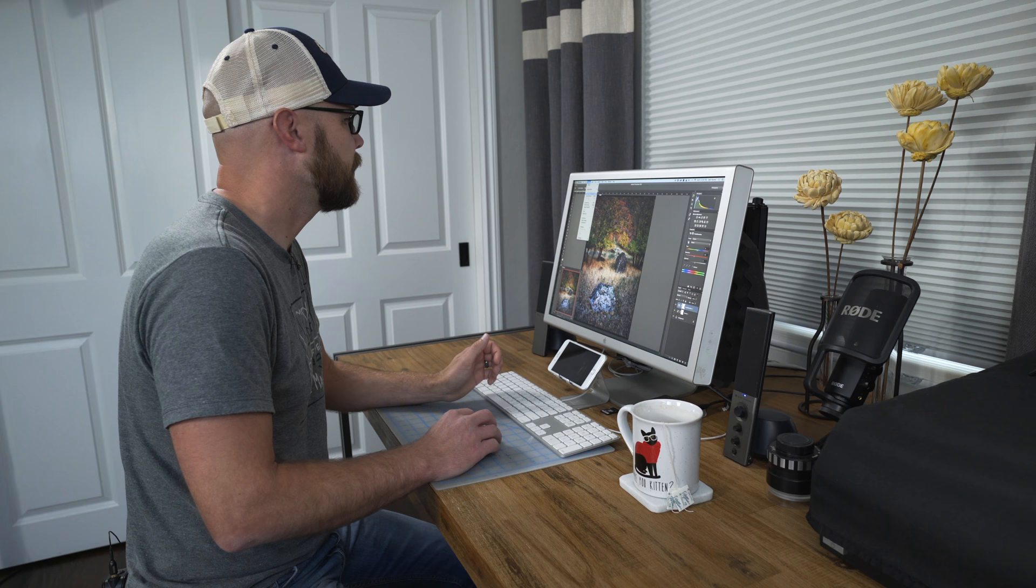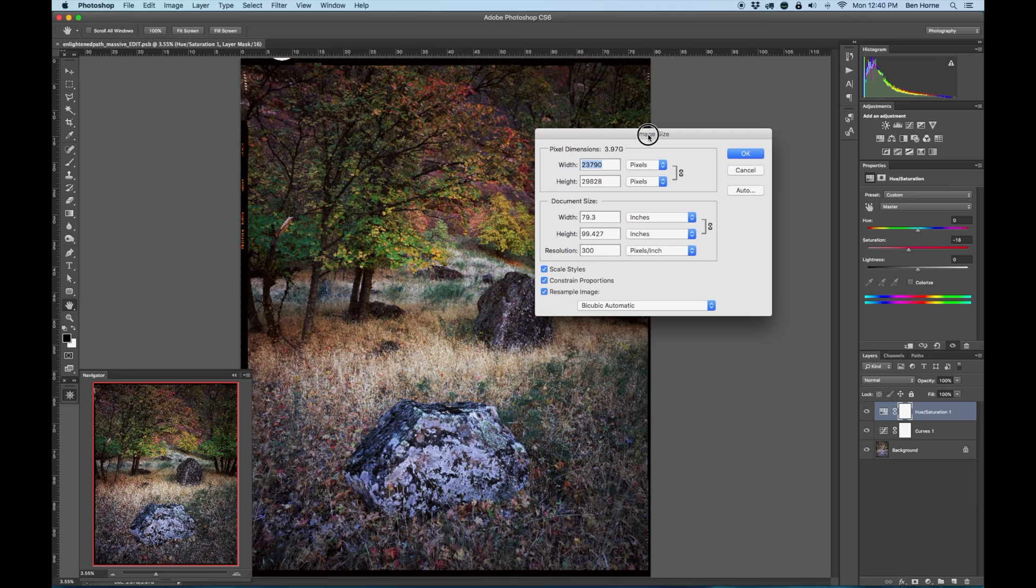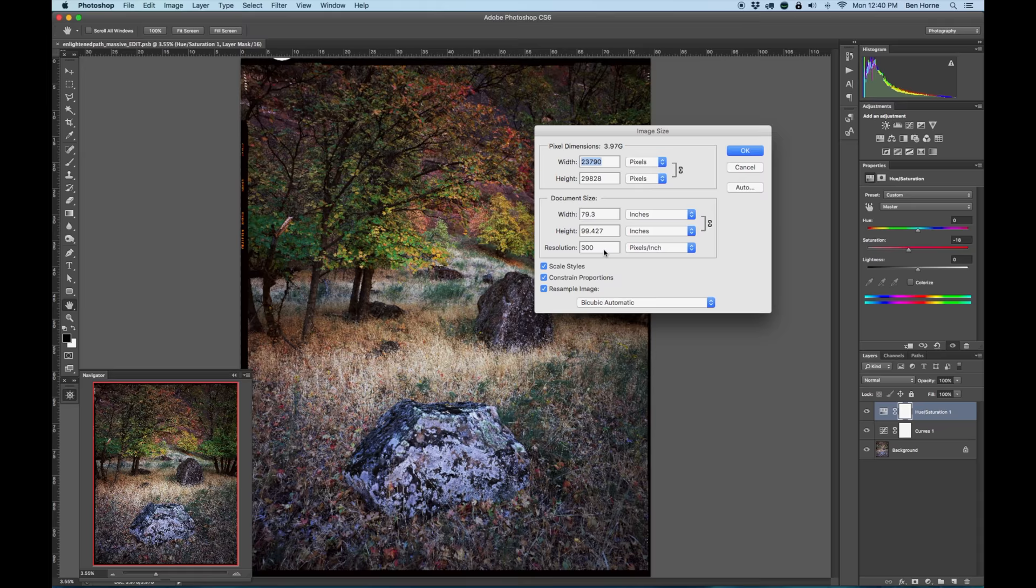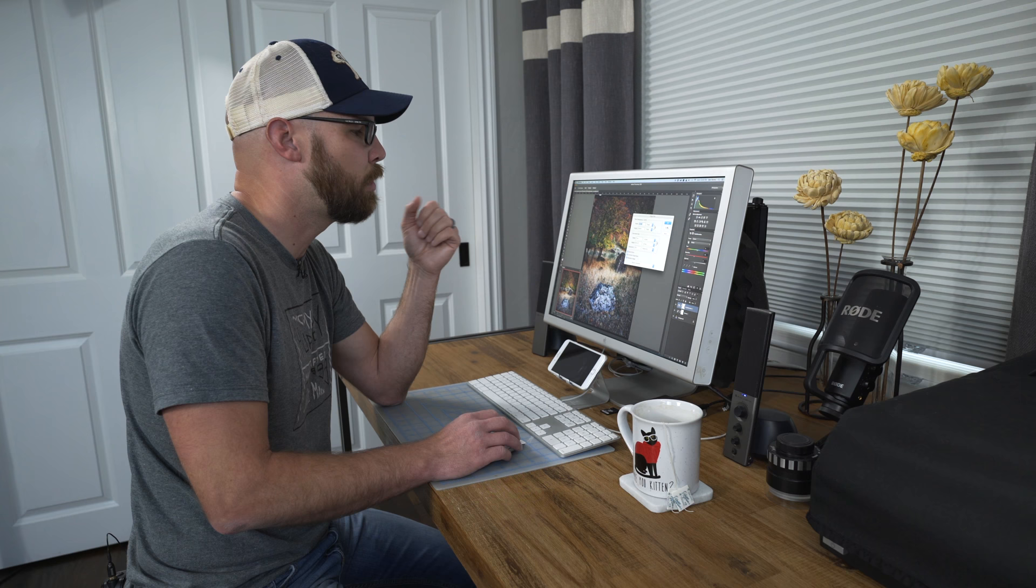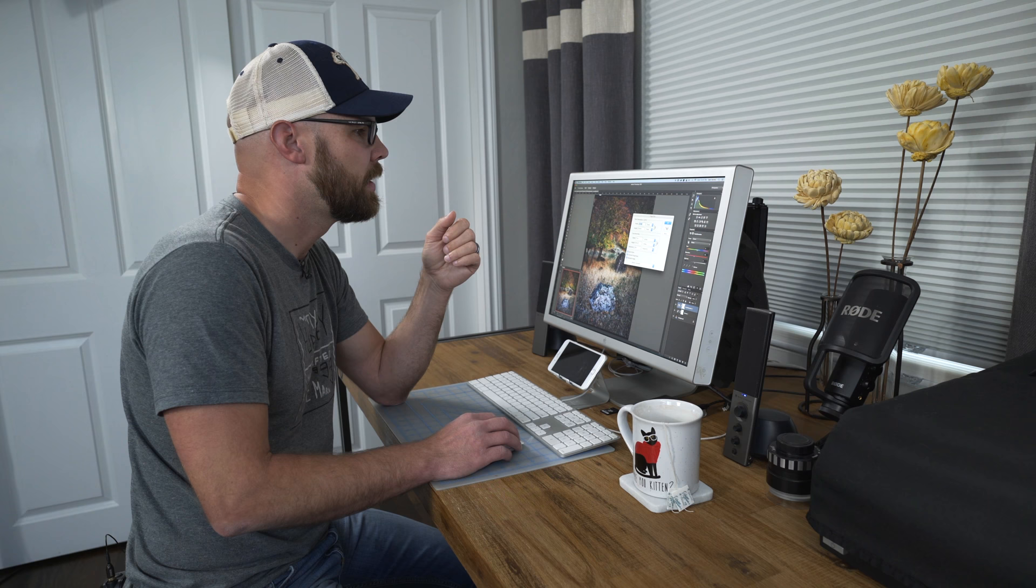But let's take a look at this image. The image size is 23,790 pixels by 29,828 pixels. So it's a huge file. It's basically a four gigabyte TIF file. At 300 pixels per inch we're looking at a print size of 79.3 inches by 99.427 inches, which is bigger than I'd ever print anything. But this is kind of more of an experiment of how big can this file be scanned and how does it look at that size.